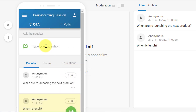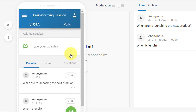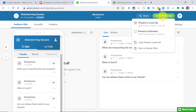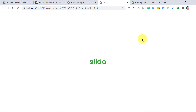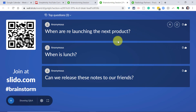Let's ask another question, maybe something like: 'Can we release these notes to our friends?' — maybe someone's curious whether to keep it under wraps or share it publicly. They can see everything coming in. I'll go to the right-hand side and enter present mode, because this is what you'll be sharing with your viewers, whether live in person or via video conferencing. Here you can see it's listing the top three questions.